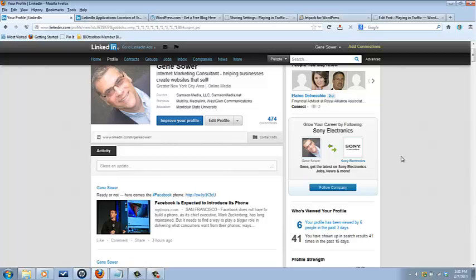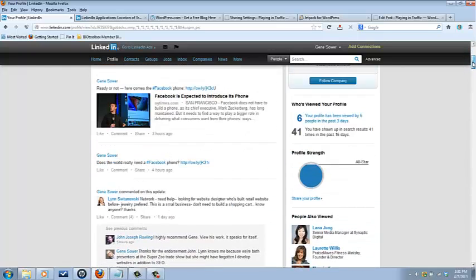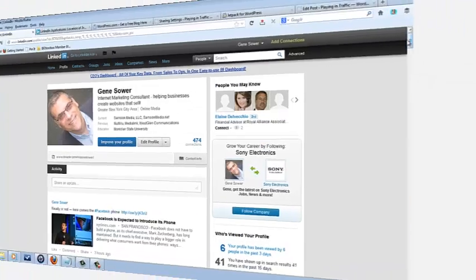So don't worry, it will be there. If you hook in Jetpack, this is where your blog posts will appear here in your activity feed.